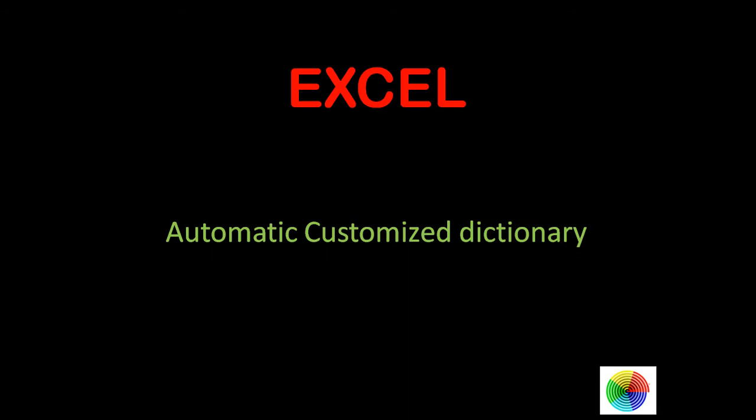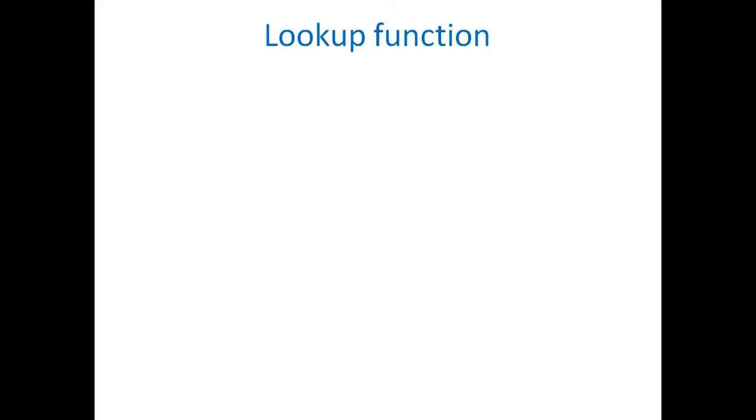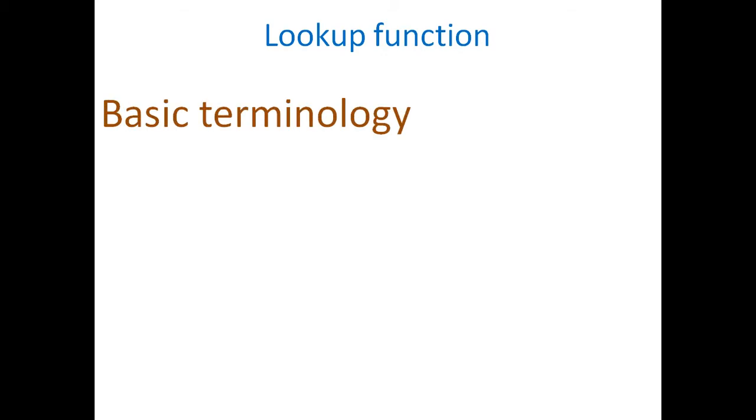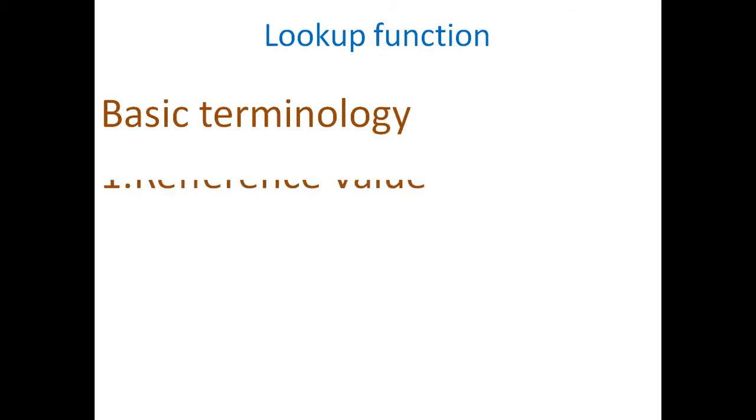We are making this automatic customized dictionary in Excel. In this we have used a function named VLOOKUP. Basic terminologies in VLOOKUP function is first the reference value, that is by which value we are considering similar respective values in database.